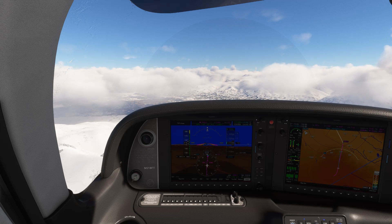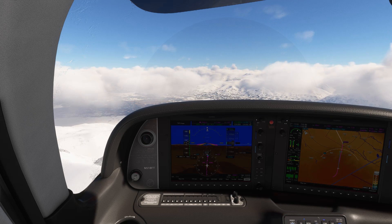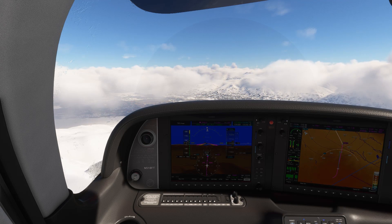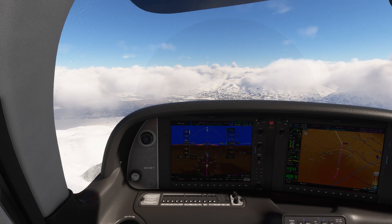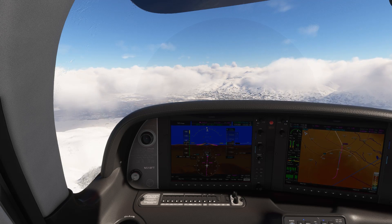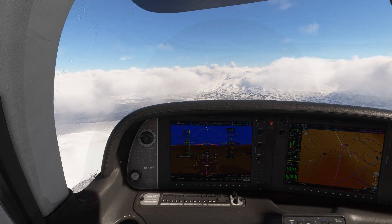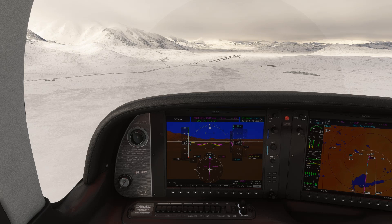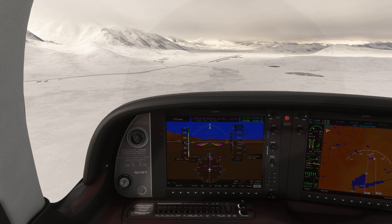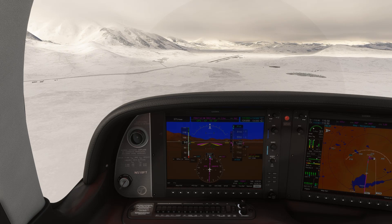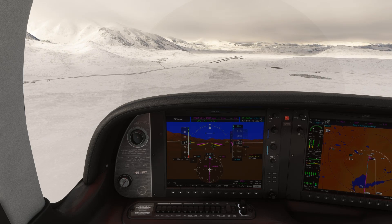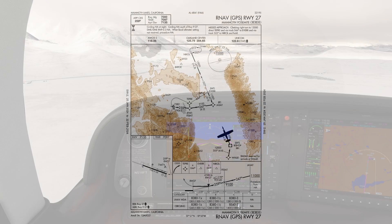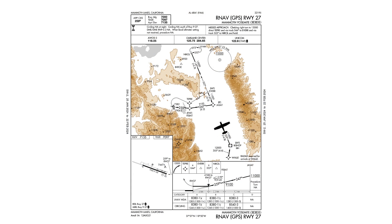We're bringing back a popular format with today's video, which will be in the form of a quiz on an IFR approach. On this flight, we're escaping the horrendous weather in coastal California to get up to Mammoth Lakes in Yosemite. We'll be doing the RNAV approach into 2-7, the only approach into this airport. We're coming from the south, so we're joining the approach from the Bishop VOR.